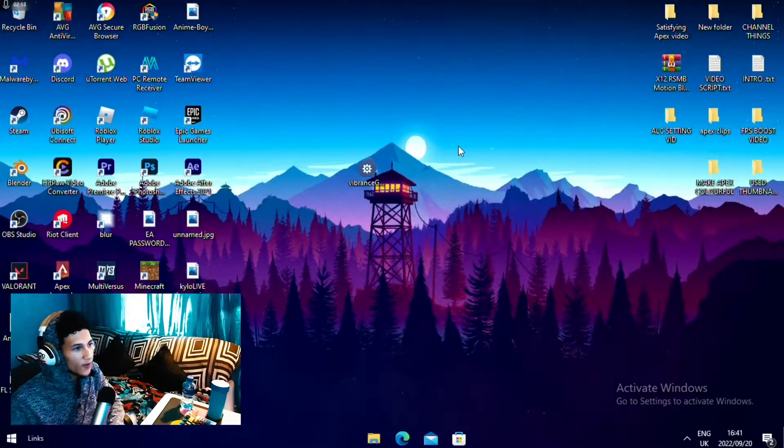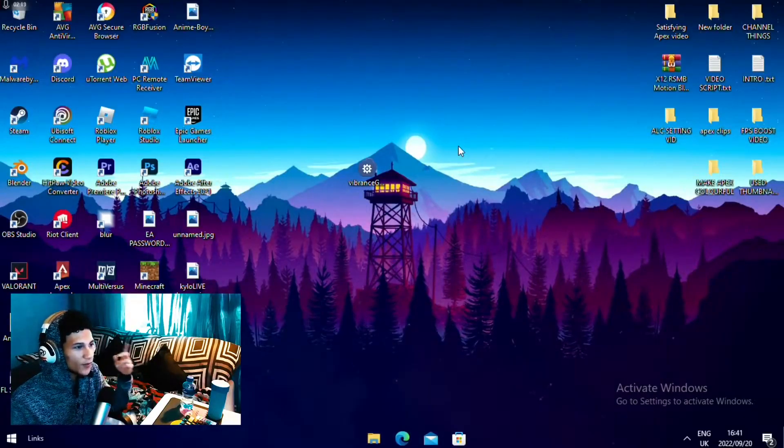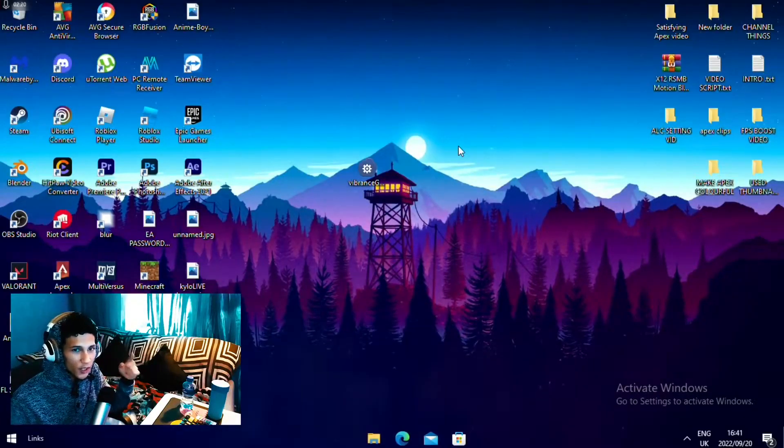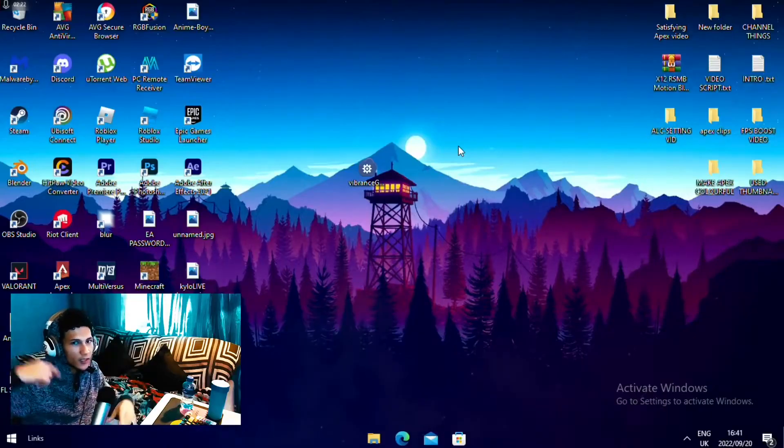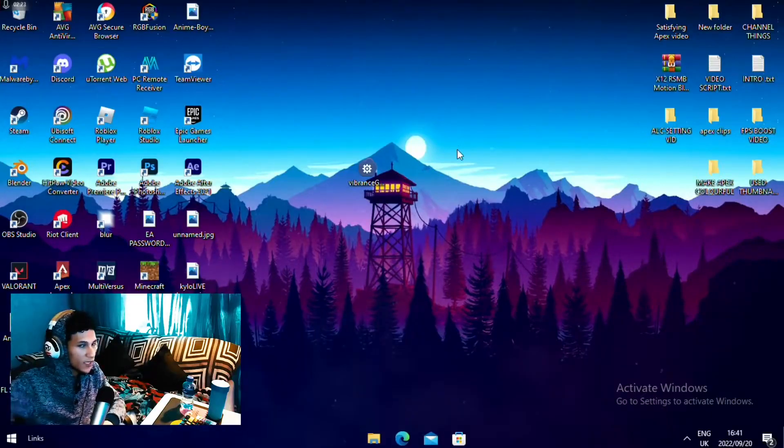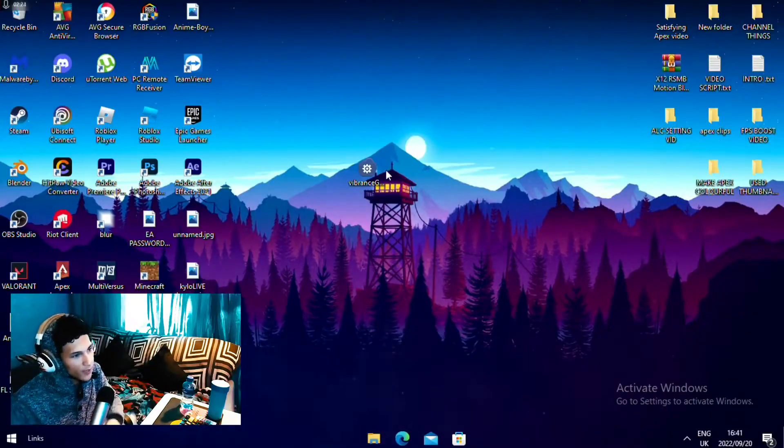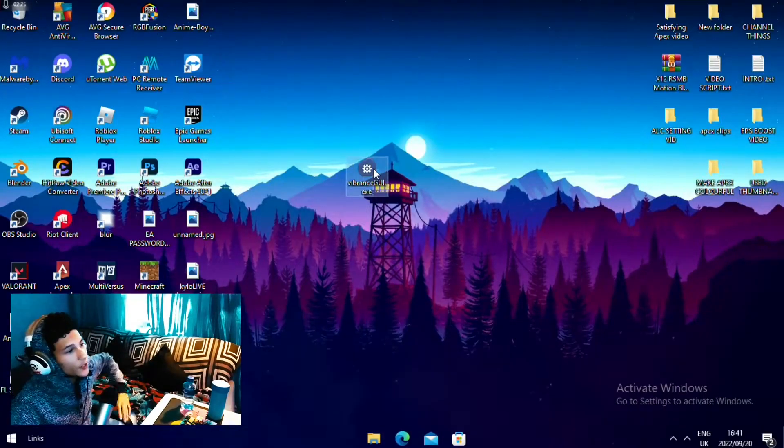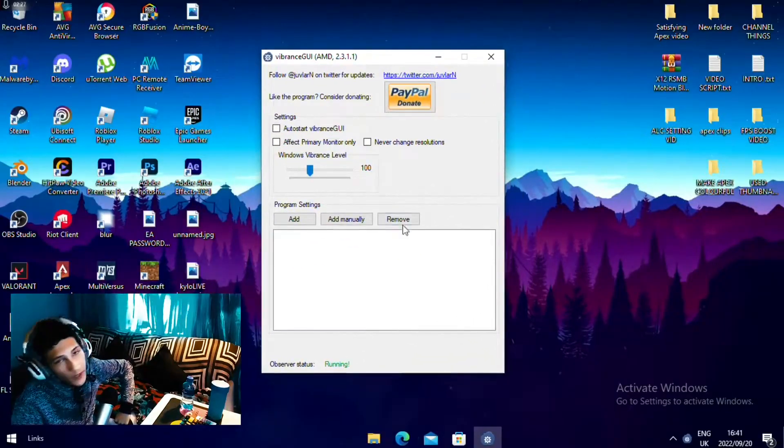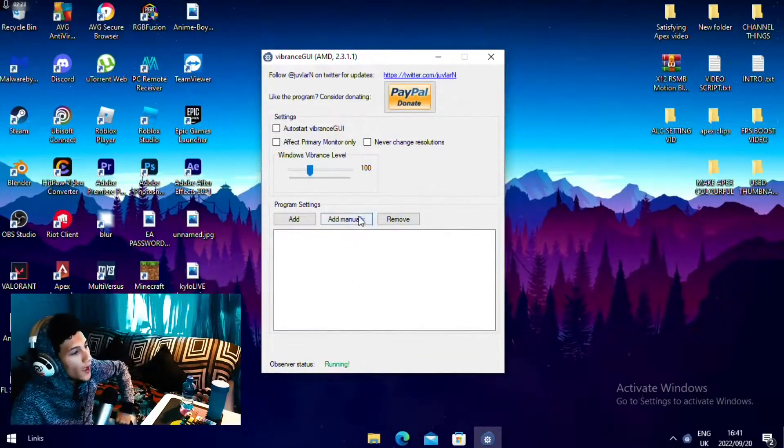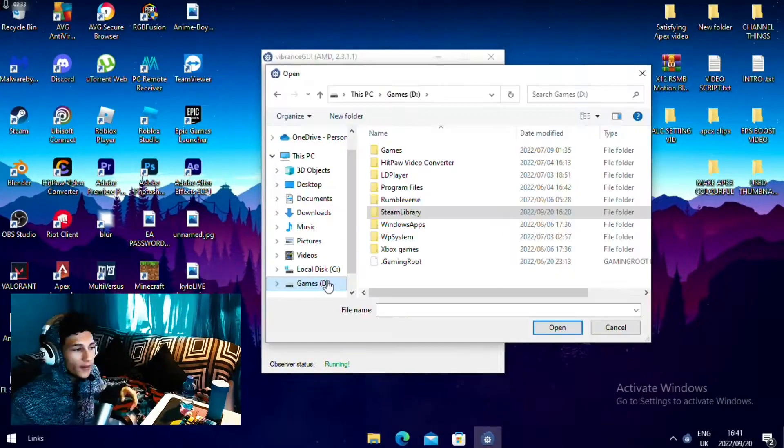Now for the AMD users, you want to go in here and download the Vibrant GUI program. I'll leave a link in the description so you can download it. So once you download the GUI, you want to launch it, then you want to head over to add manual.